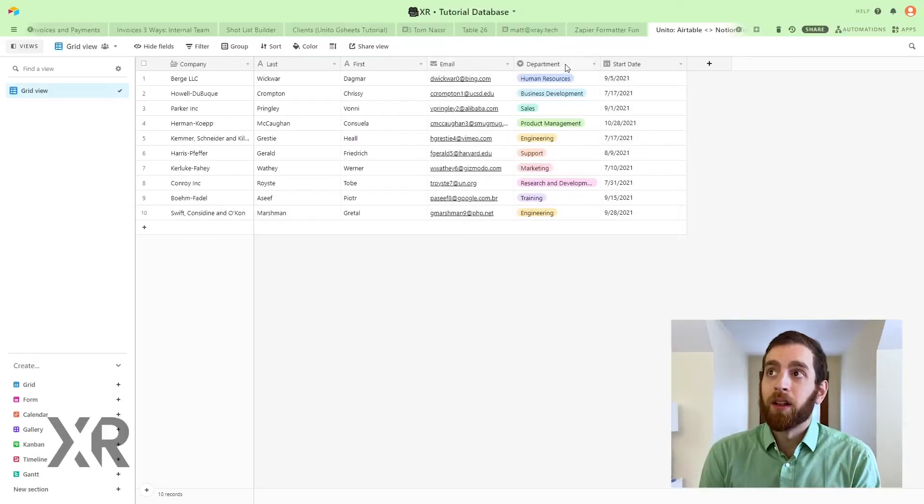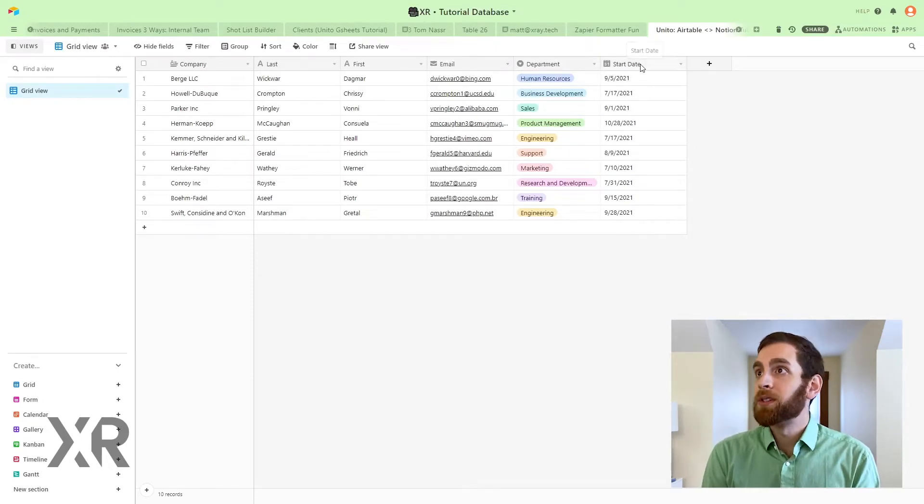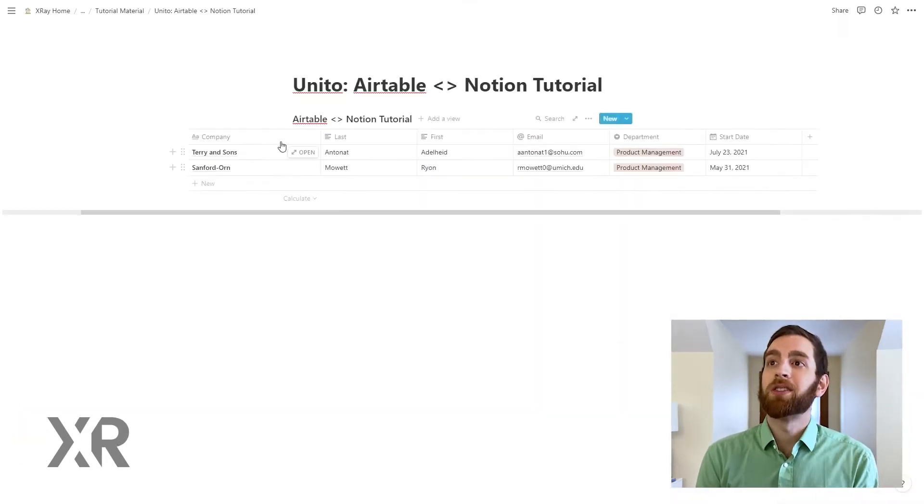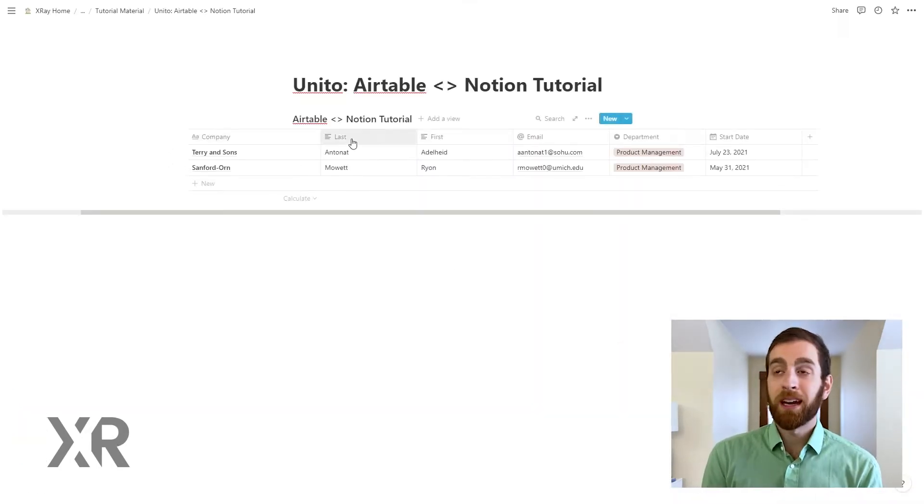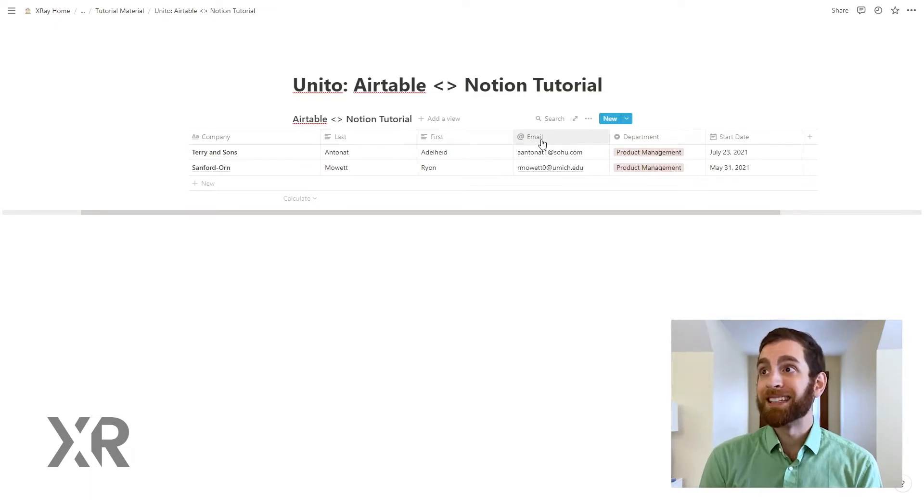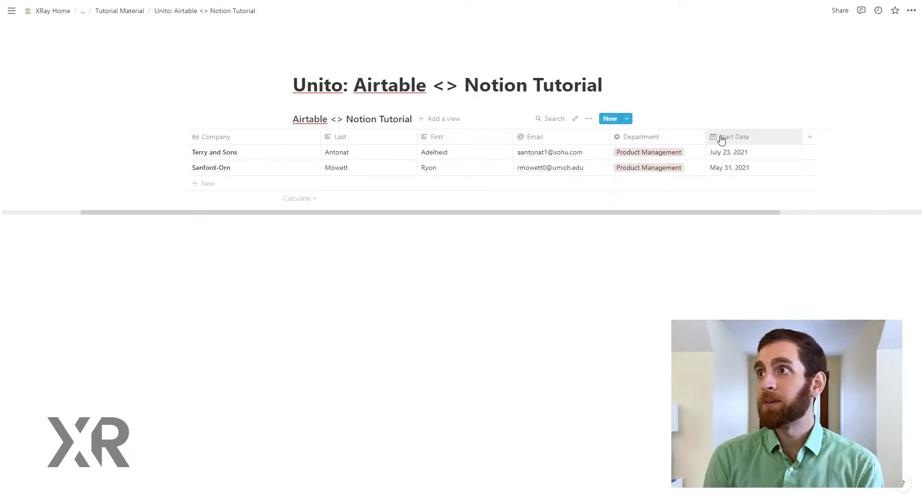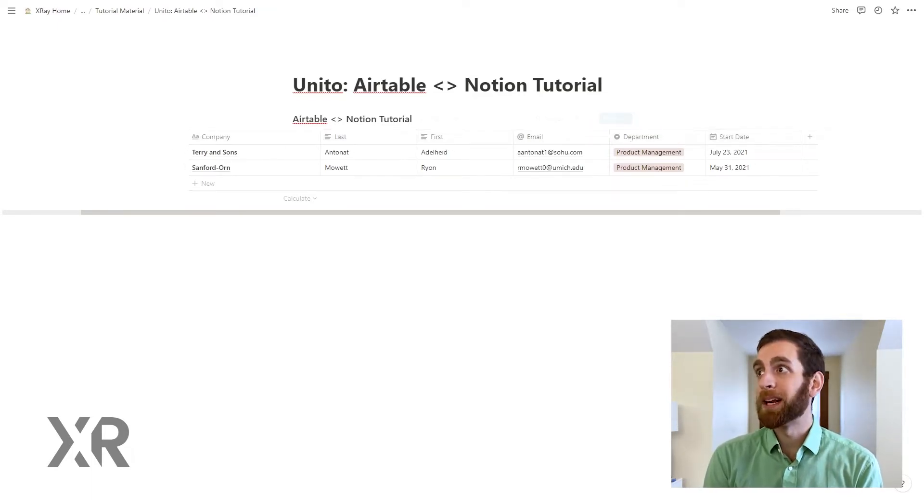First let's look at all of the fields. We have company, last name, first name, email, department, and start date. And in Notion we have identical fields: company, last name, first name, email, department, and start date.